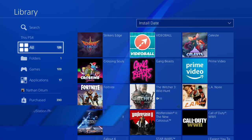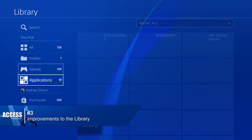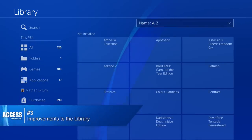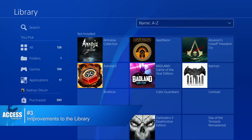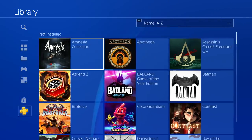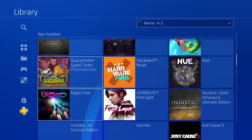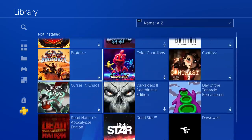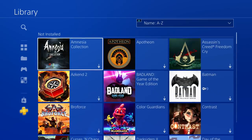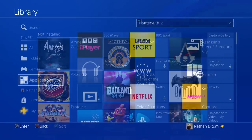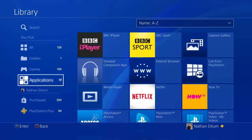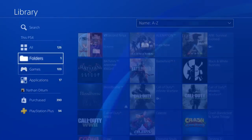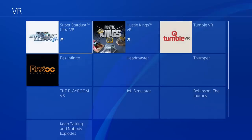Number three: improvements to the library. Update 5.50 also brings with it a new set of filters to more easily navigate your library of apps and games. This content can now be easily sorted into PS Plus games, entertainment apps, or customized folders like PSVR games.